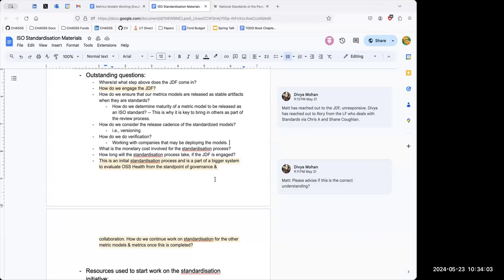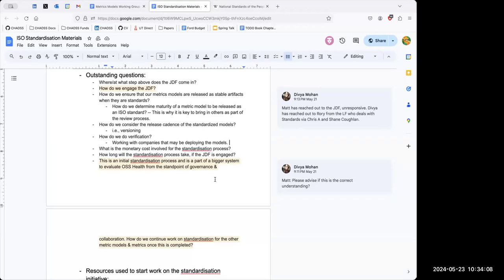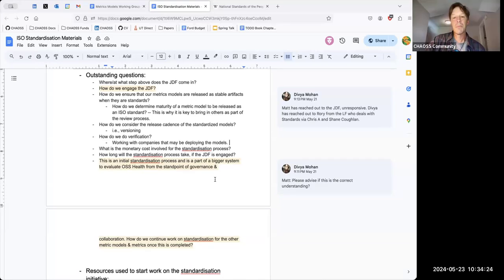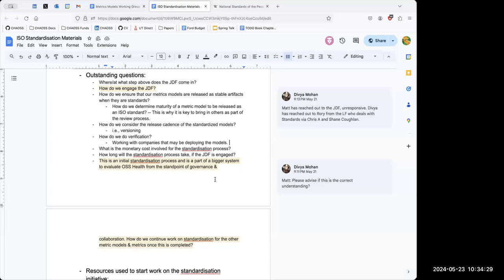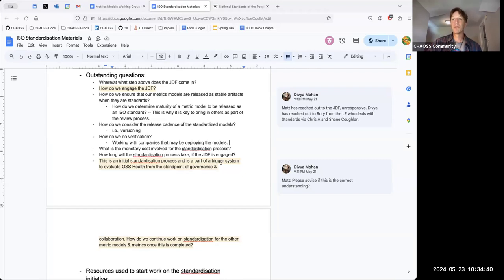Rather than a new meeting, would it be okay to make every other metrics models meeting a Chatham House rules meeting? Or schedule a specific metrics models meeting once a month for it? Or we could do it in the metrics development meeting as well.